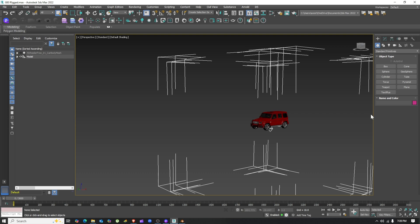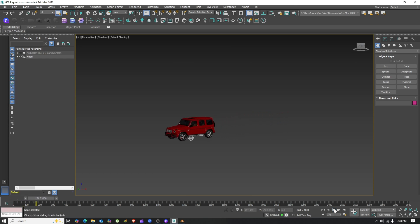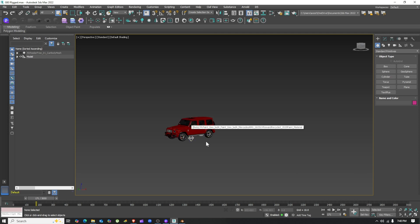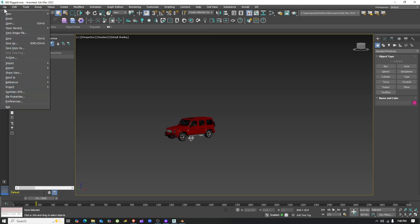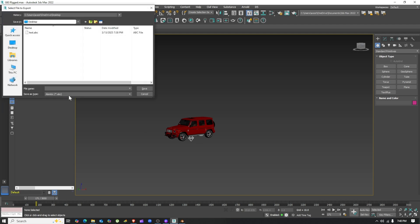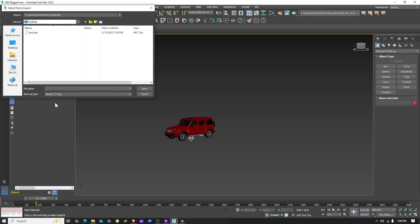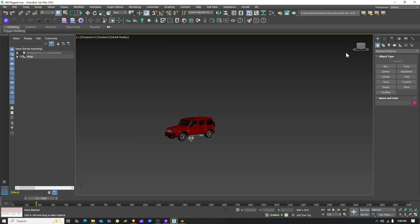As usual, there's your car in 3DS Max just like I have here. There are plenty of YouTube tutorials out there on how to do this, so I won't go into much detail. Once your animation is set up, we export it as an .abc file. Just go to File, Export, and then save as type .abc and save it somewhere.